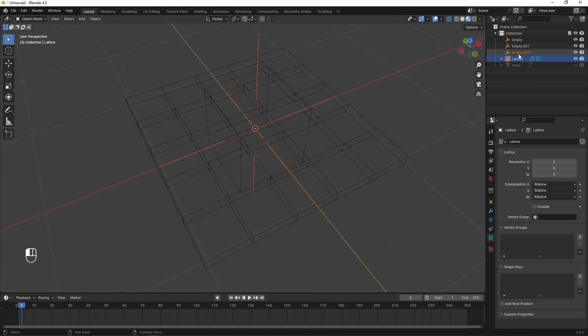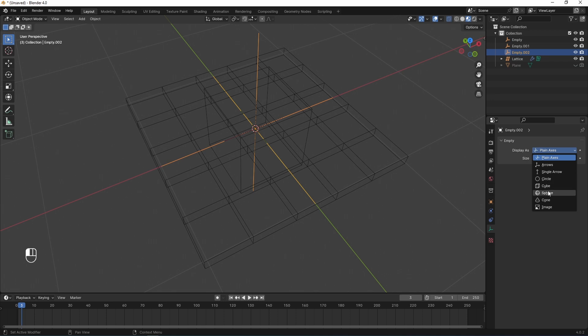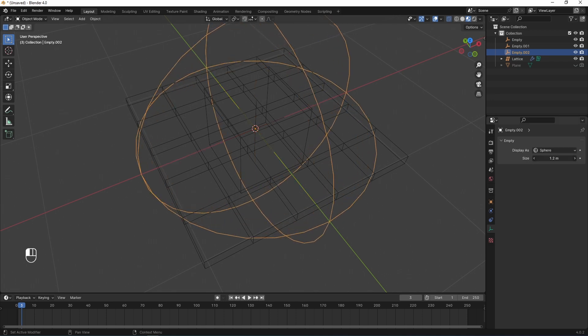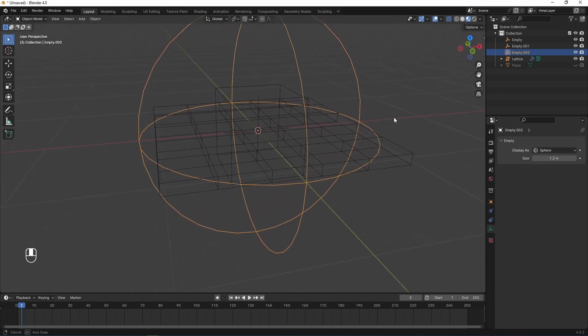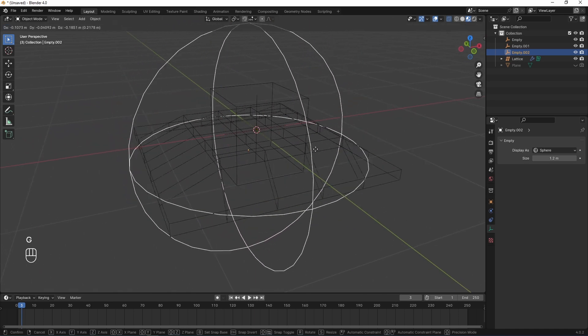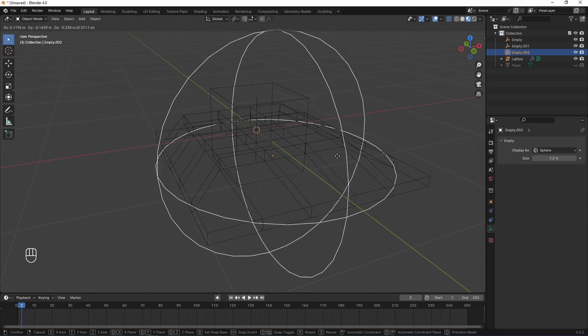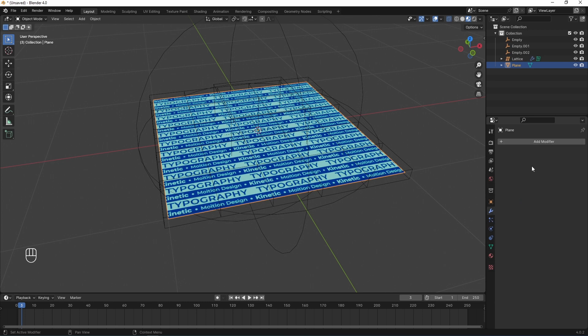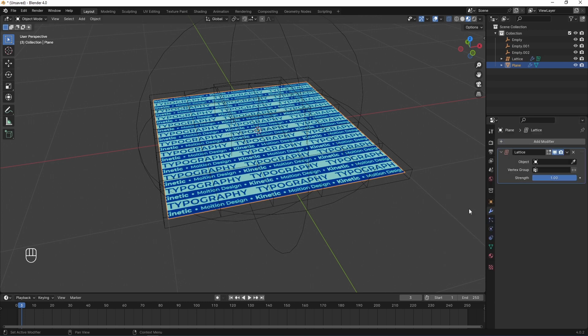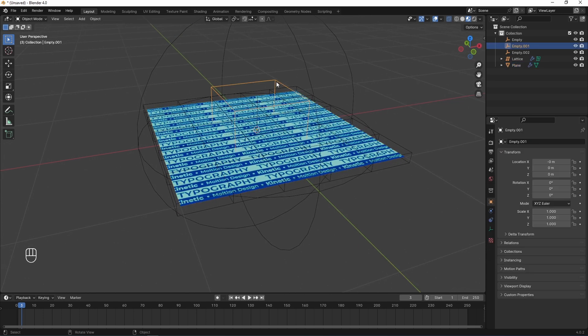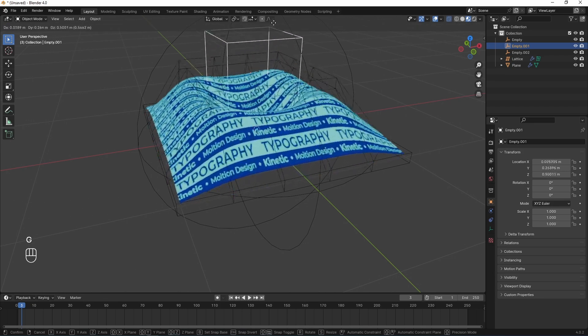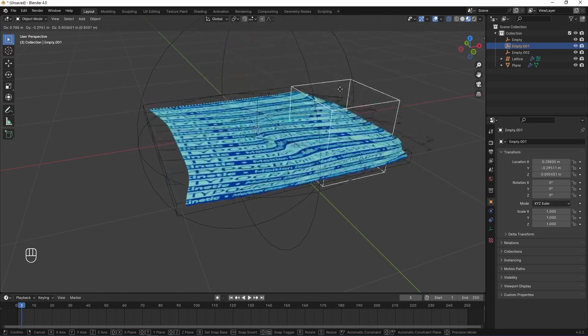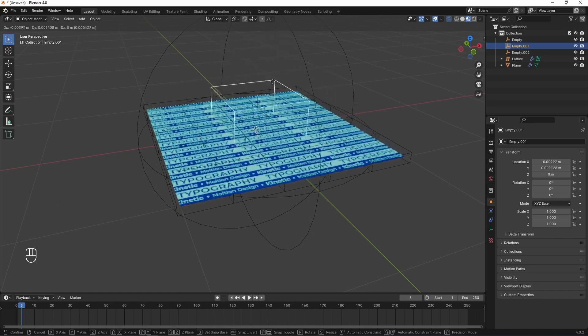If I move this controller, as you see, those vertices that hooked to it move by this controller. And again, back into top and tab to edit mode. Select these rows and columns. And Ctrl-H to new hook object. Tab to return. And I select this. And change display mode as, I don't know, a sphere. And set scale a little bigger. And now, same as another controller. When I move this controller, it moves the vertices of this lattice.